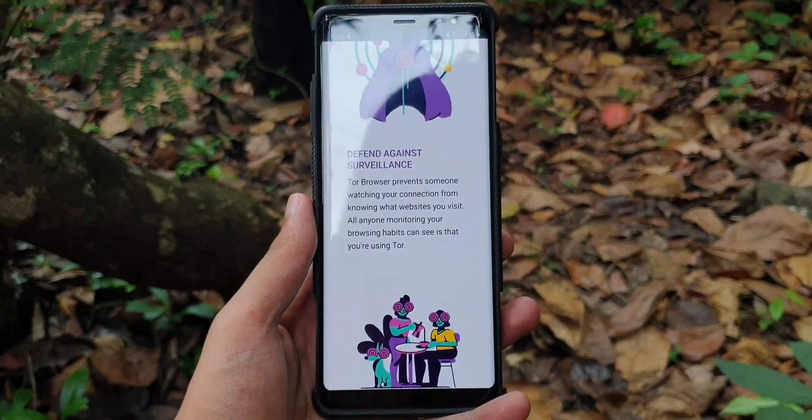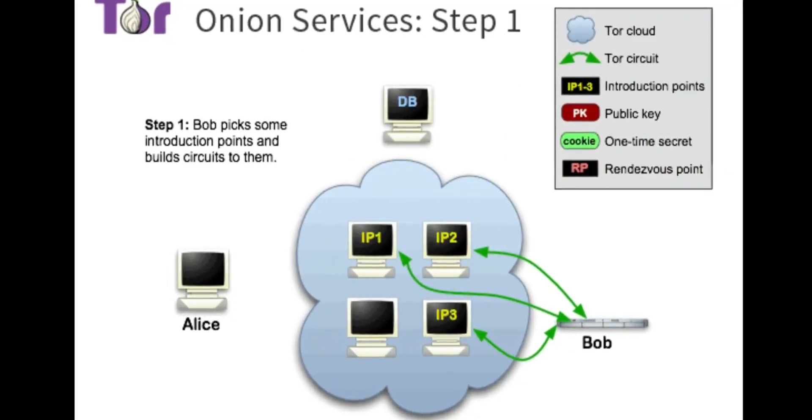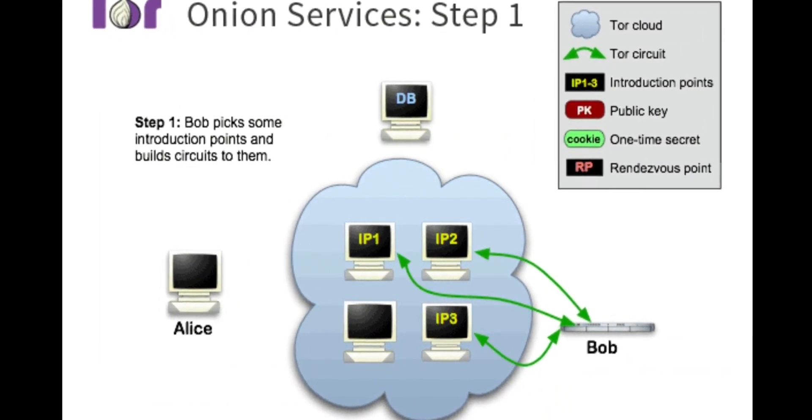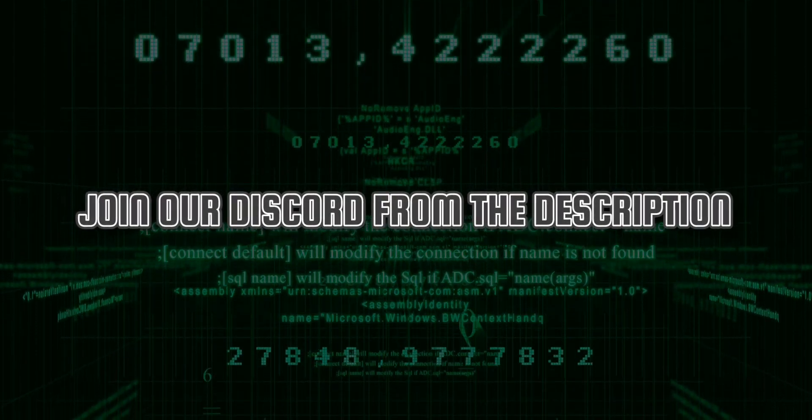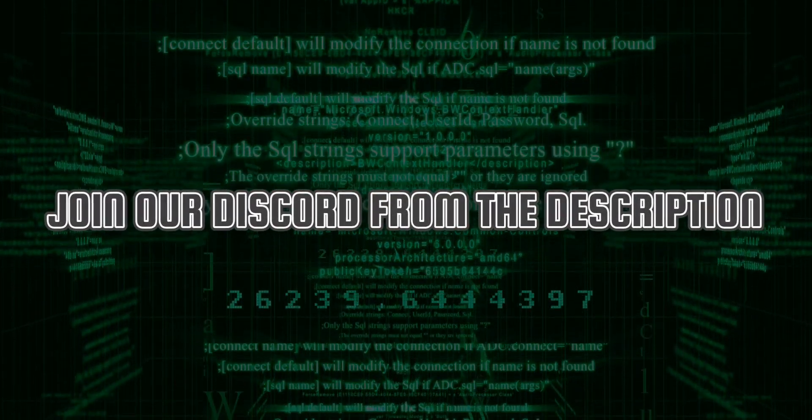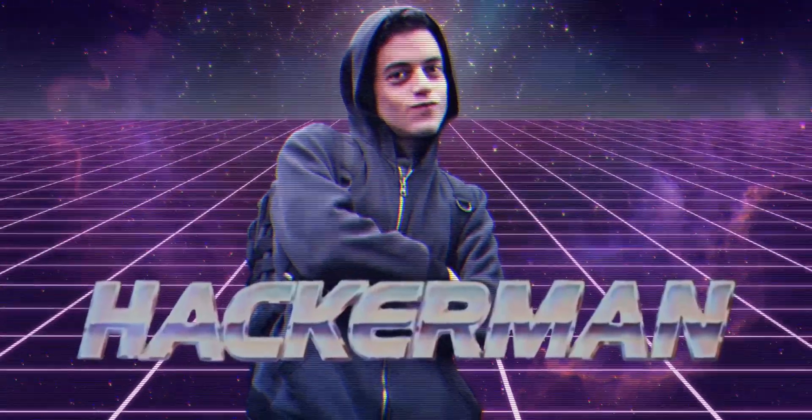I hope this clears out any doubts or misconceptions you've had about what exactly dark web is. Oh, and here's a secret I want you to know. If you subscribe to this channel and join our discord from the description, you'll instantly become a level three hacker.